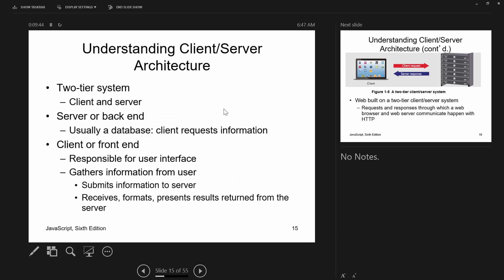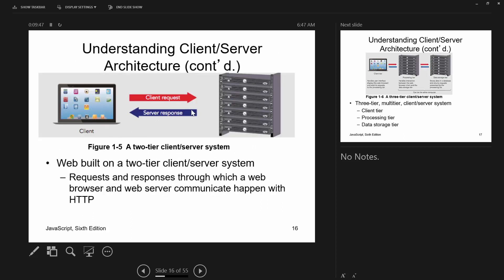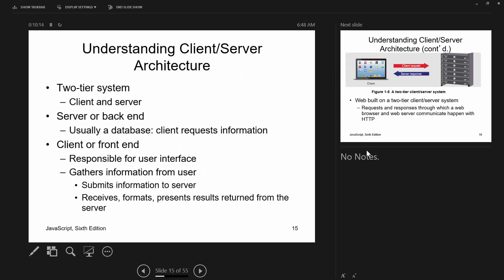Looking at client-server architecture: one thing I don't like about the diagram in the book is that it only shows the client as a laptop or desktop. Today more people use mobile devices, so we really should have four pictures: a laptop, a desktop, a tablet, and a phone.